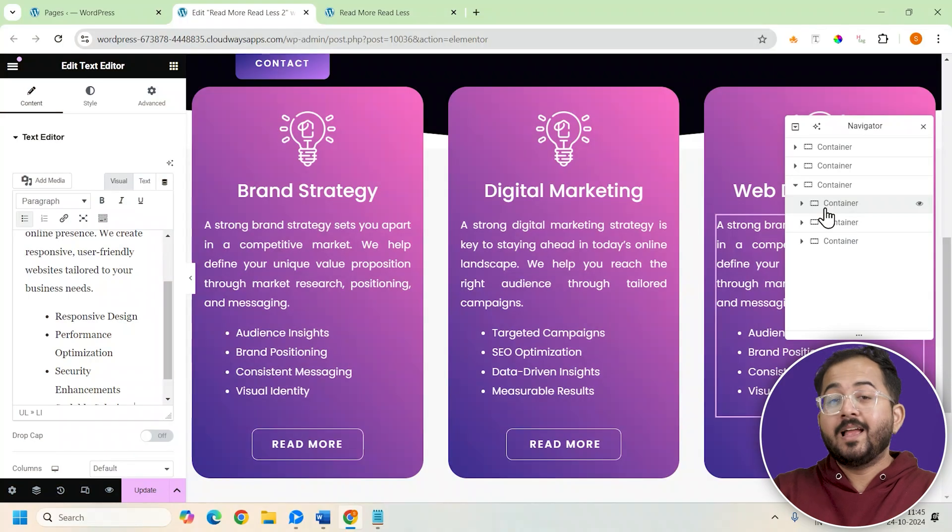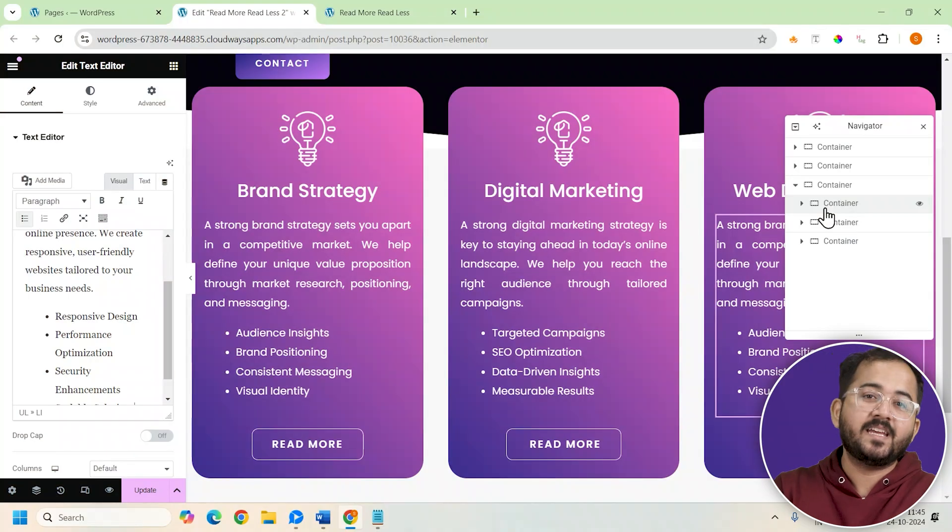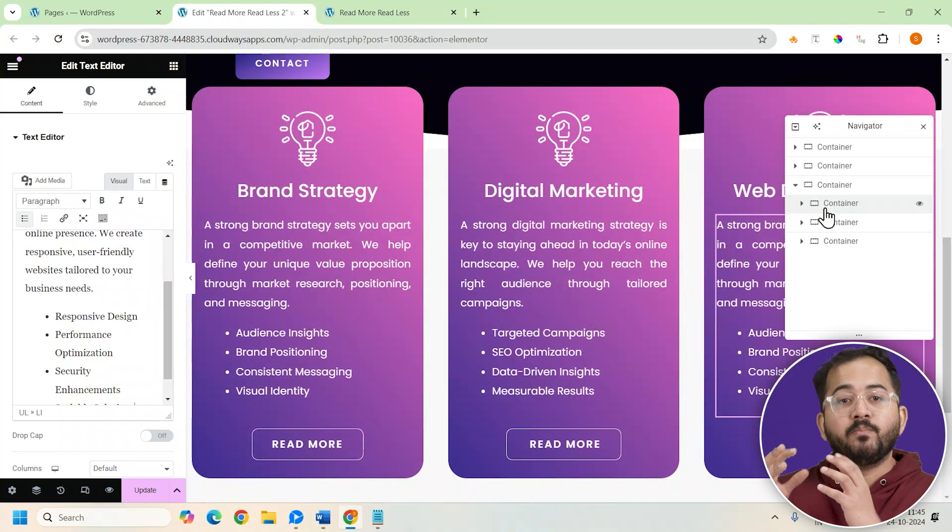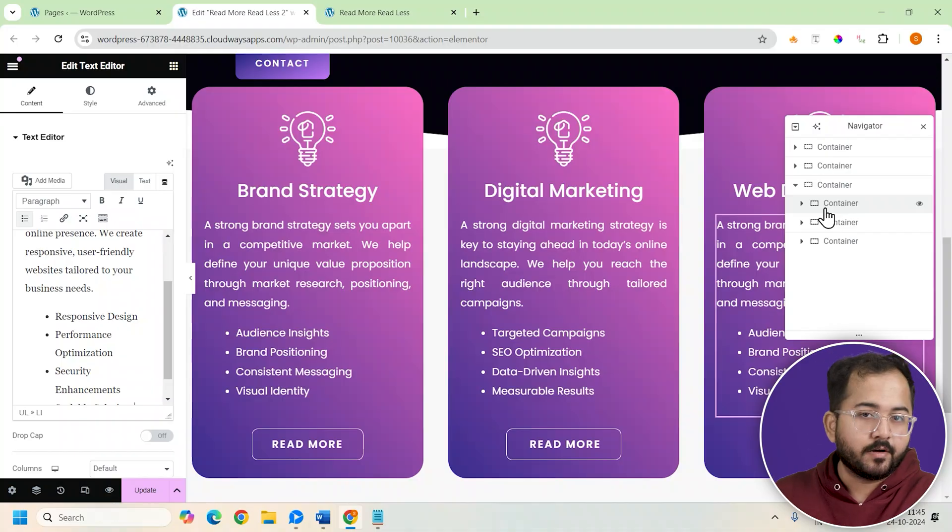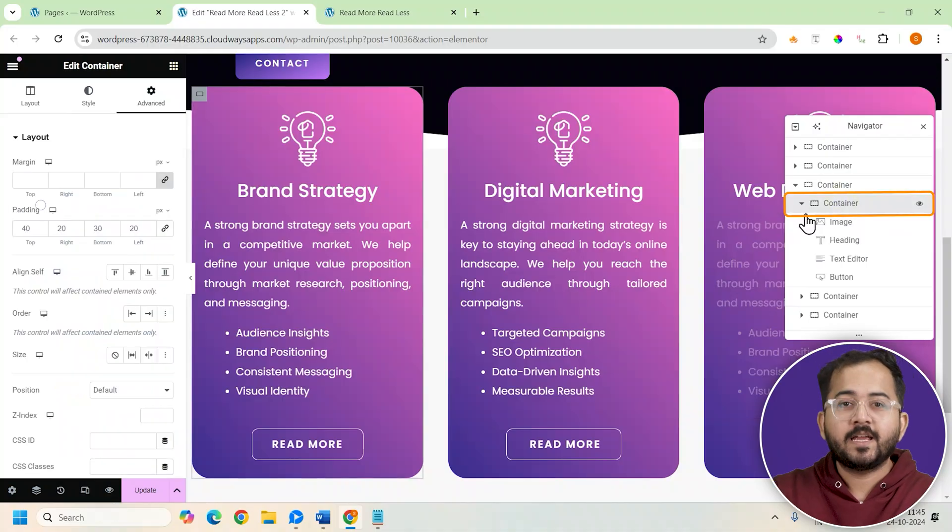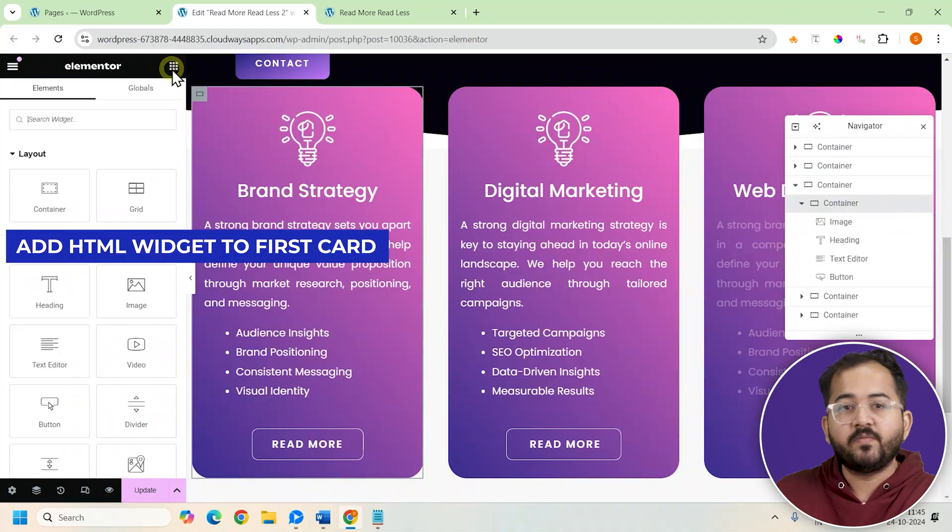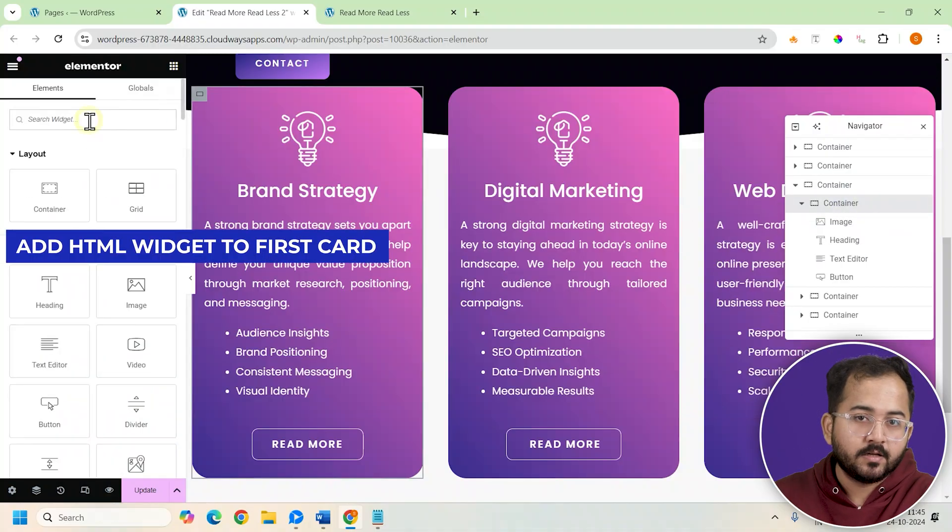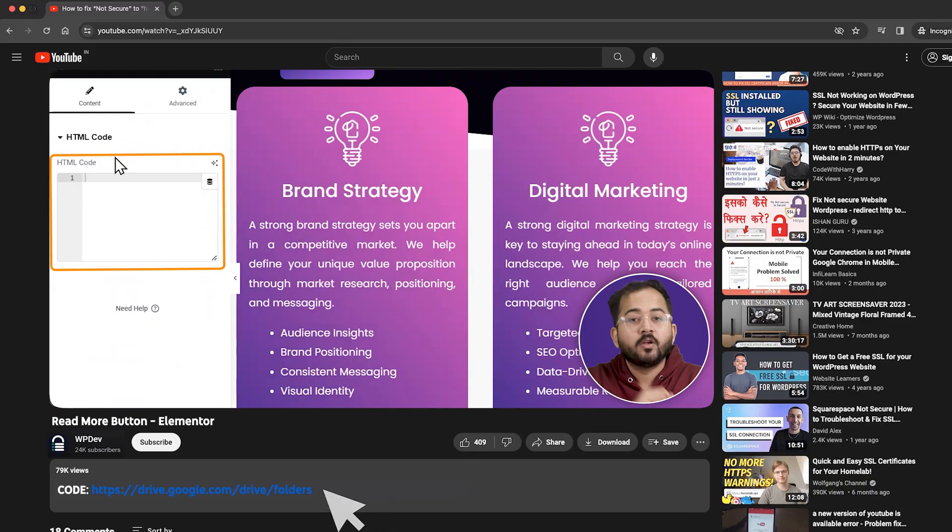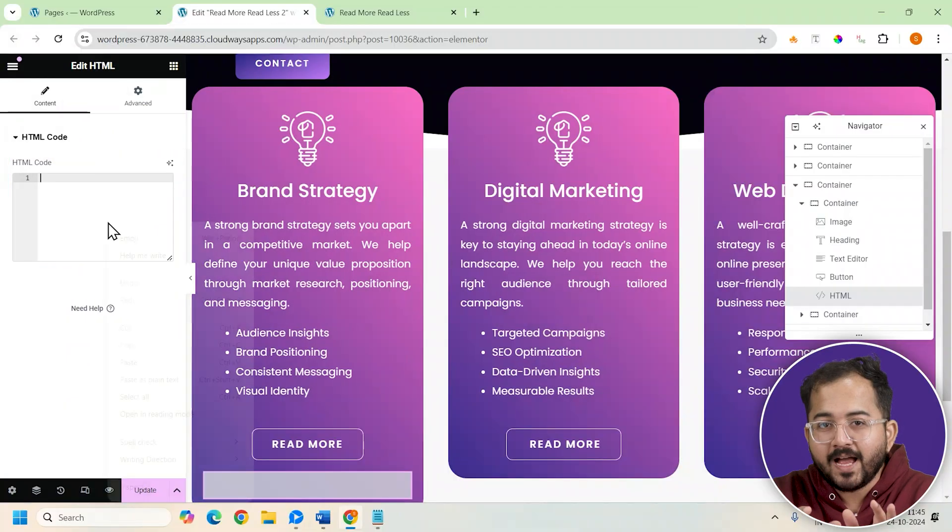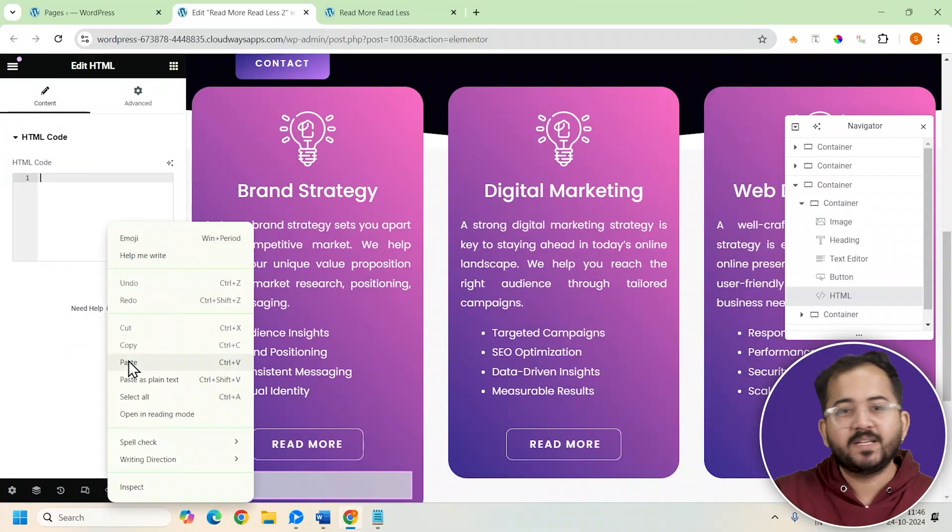From here on, I'll use an HTML code I made to animate the read more section of each card. First, add an HTML widget to the card, go to the description, copy the code, come back and paste it here.